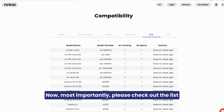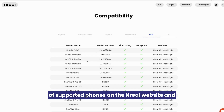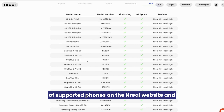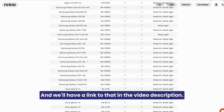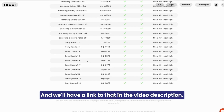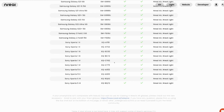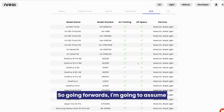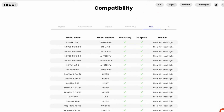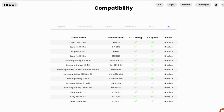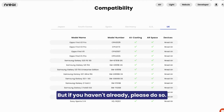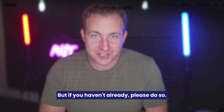Most importantly, please check out the list of supported phones on the NREL website. I'm going to flash them up now and we'll have a link to that in the video description. Going forwards I'm going to assume that you've already verified that your phone is on the supported list, but if you haven't already please do so.